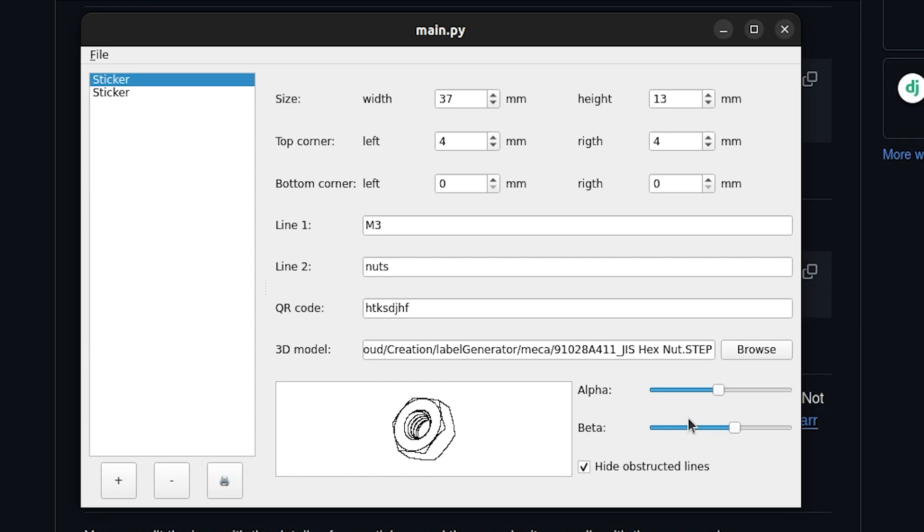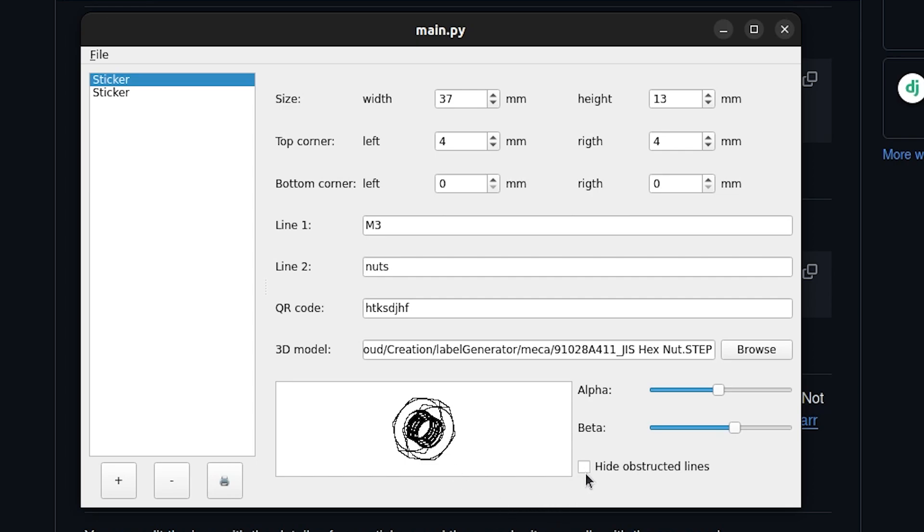There's already quite some work that's been done to make it less slow but it's still not great. You can choose to hide or not the lines that are obstructed. So for example there it is activated so we're not seeing the threads on that side. If you disable it we're going to see all the threads like an X-ray. I feel like I prefer with it. That's the annoying part of this 3D render that makes it very slow, the fact of managing to hide the obstructed lines.